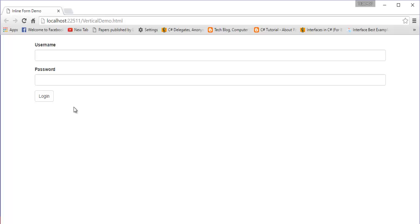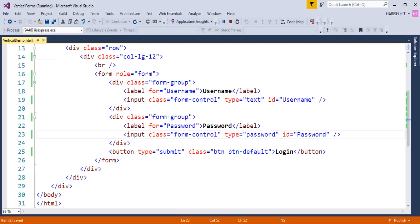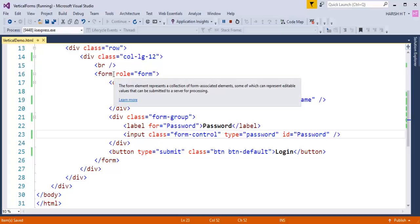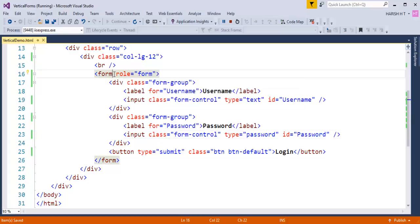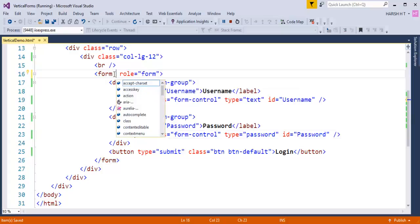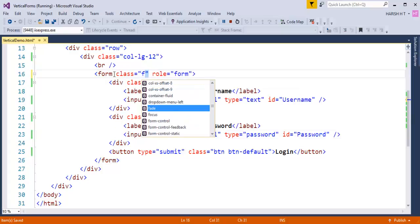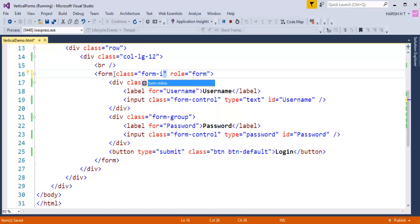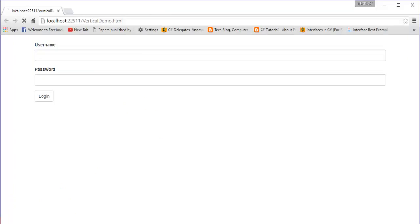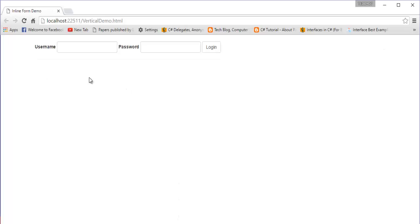Now, how do I make this form inline? It's very simple. We come back and to the form tag we add a class called 'form-inline'. Now when I go back and refresh the page, this is what we get.